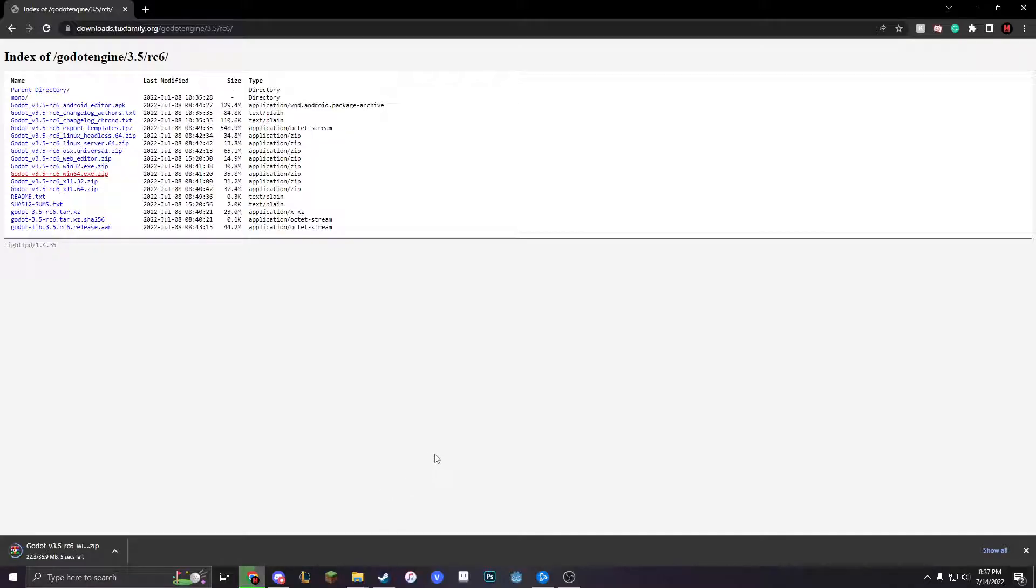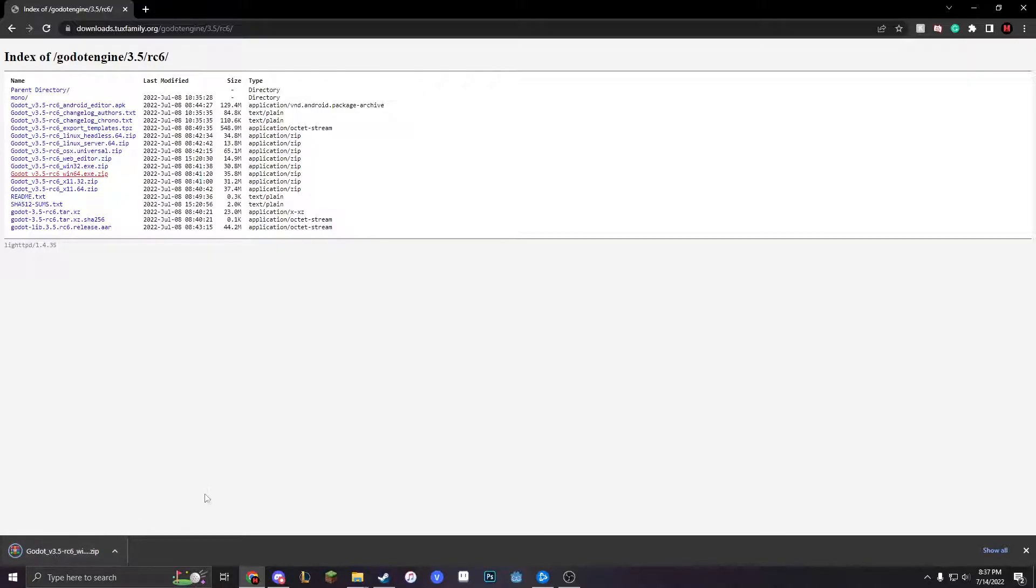And then it takes like 10 seconds to download, so don't even worry about the quickness of it, because I remember downloading it for my first ever episode for you guys. So when it's fully downloaded you're going to want to open it.